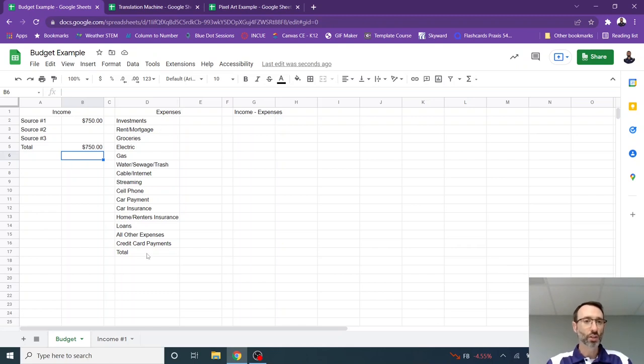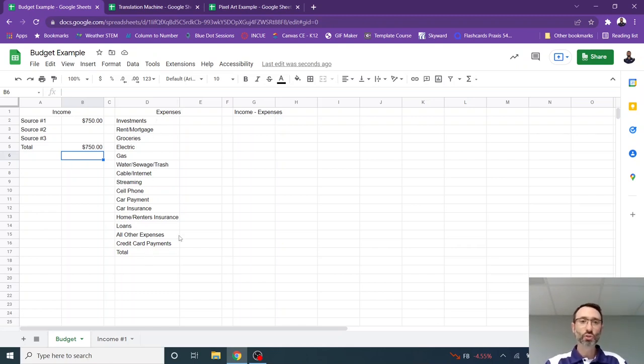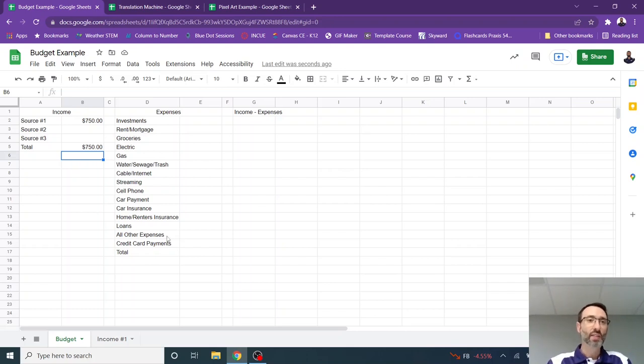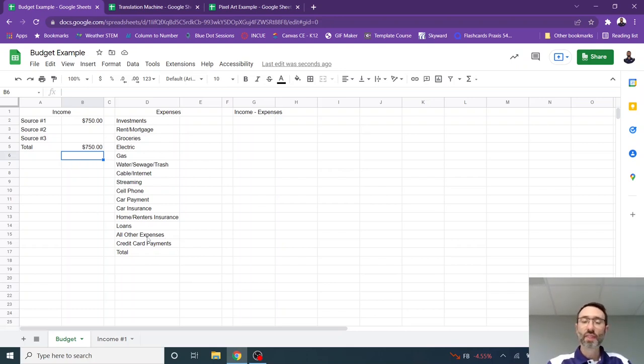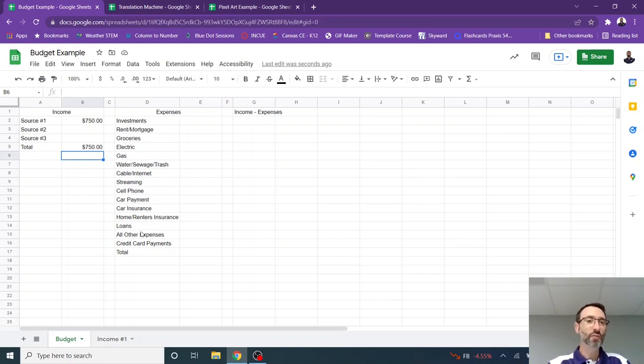In this column, I'm going to need to list all of my expenses. So everything on here, I've given some examples. You may have others. You may not have some of these and that's okay, but you're going to need to list everything that is an expense. And it may take a few moments of thinking to figure out what all those are going to be.